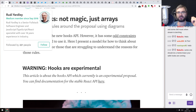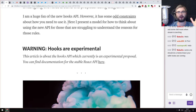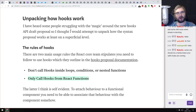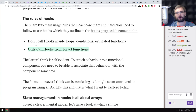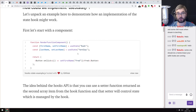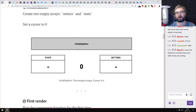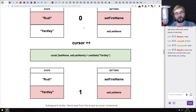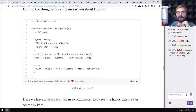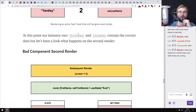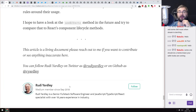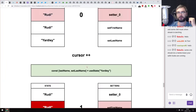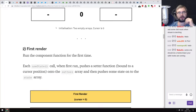Next article is 'React Hooks: Not Magic, Just Arrays.' It's a really cool article about how hooks actually work — why there are rules like don't call hooks inside loops, conditions, or nested functions, and only call hooks from React functions. It shows how hooks are implemented using cursors and arrays, with nice images depicting this. Once you figure this out, it's much easier to understand why those rules exist. Highly recommended if you want to understand hooks under the hood.